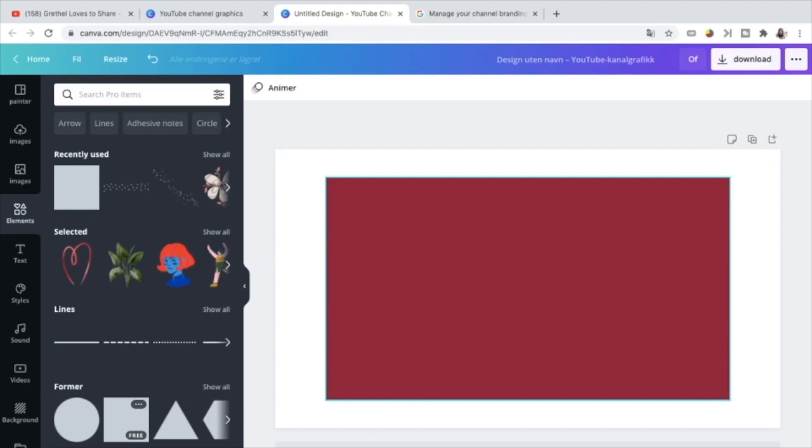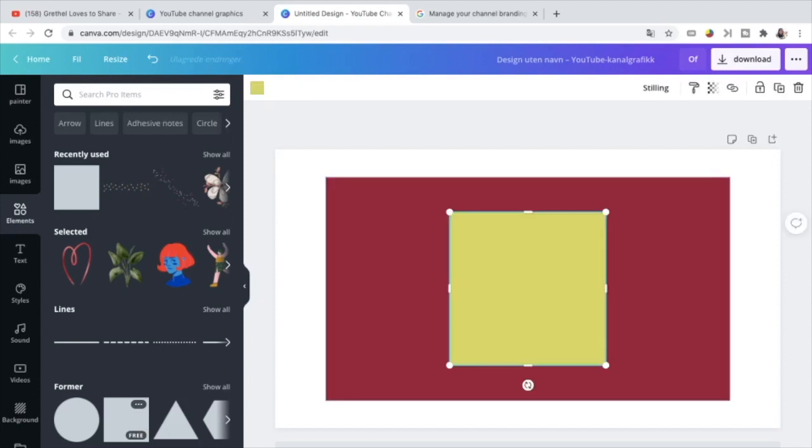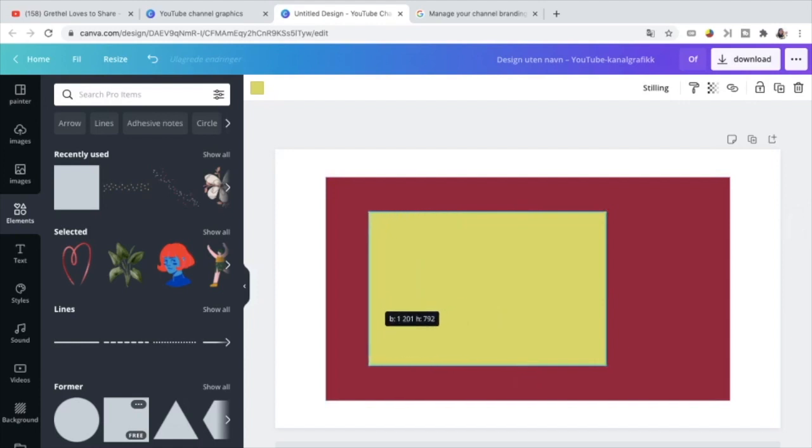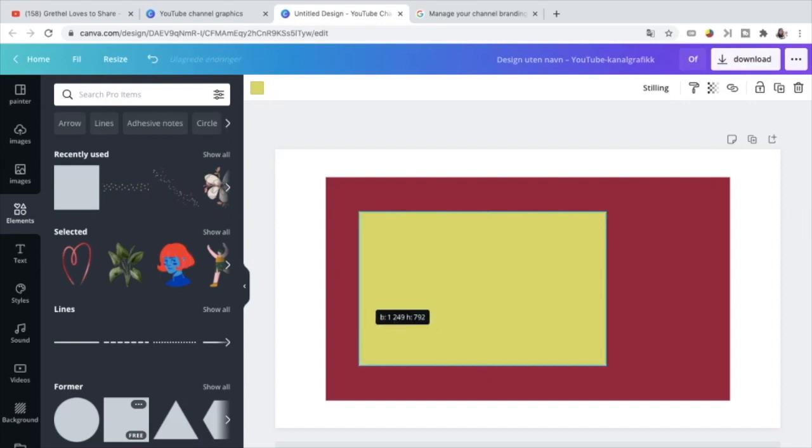Going to the next criteria is the safe area for text and logos. And that is 1235 by 338. So take another square. You can choose whatever color you want as well. 1235 is the width. Adjust it to 1235.